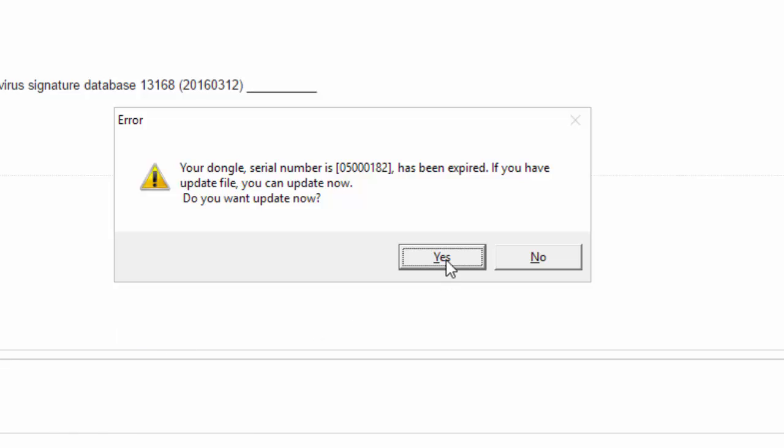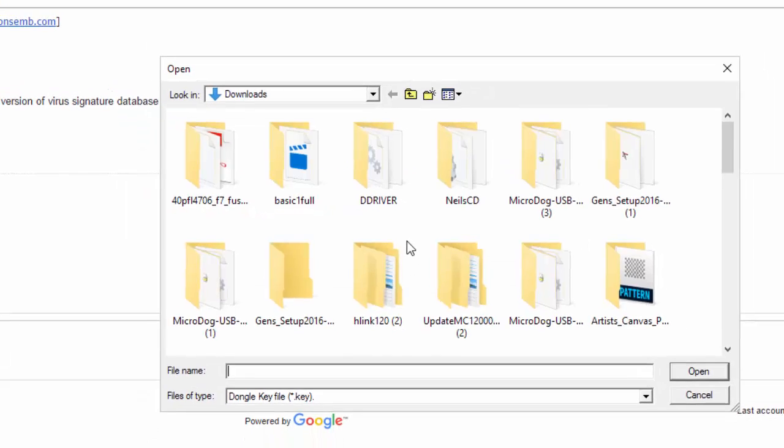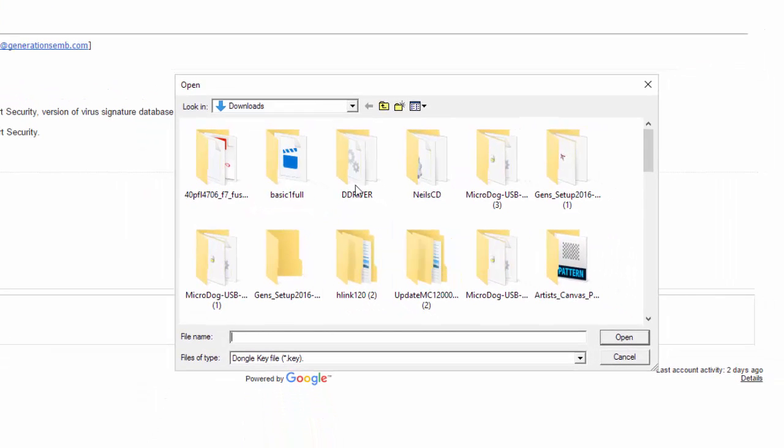This time though, I'm going to click on the Yes button, because I have the key file to update. So I click on Yes, and I locate the folder where I have saved this in.